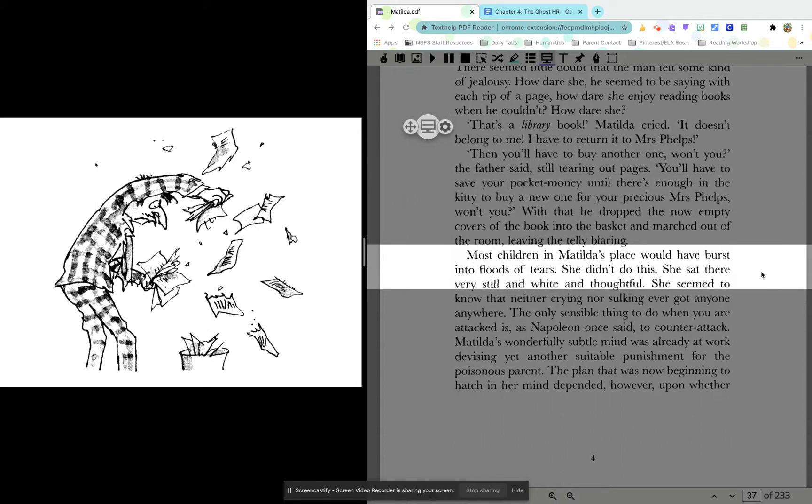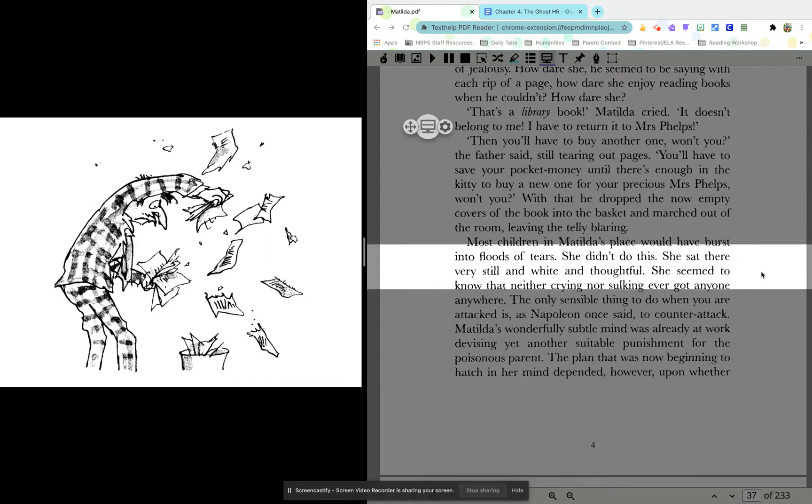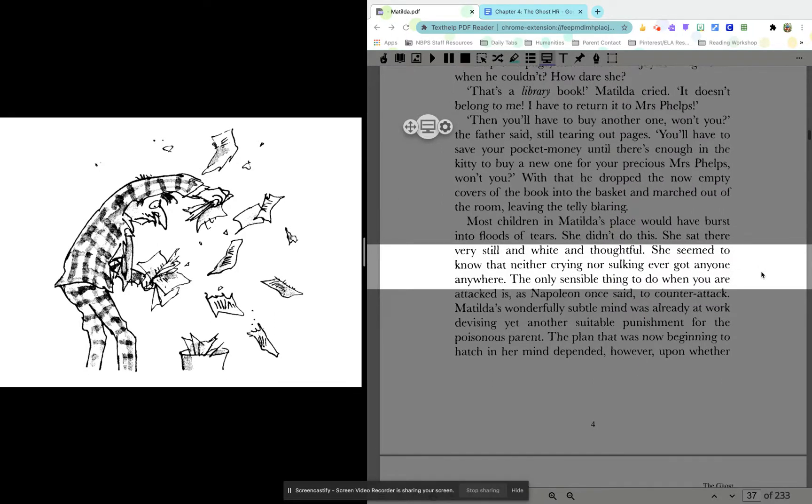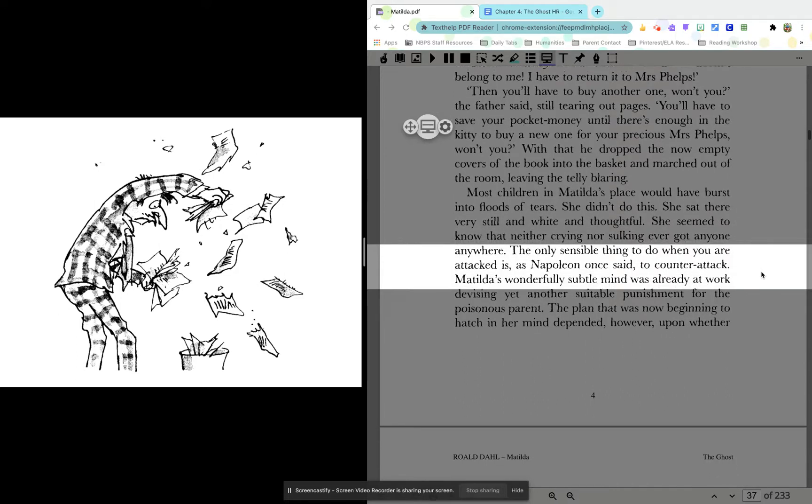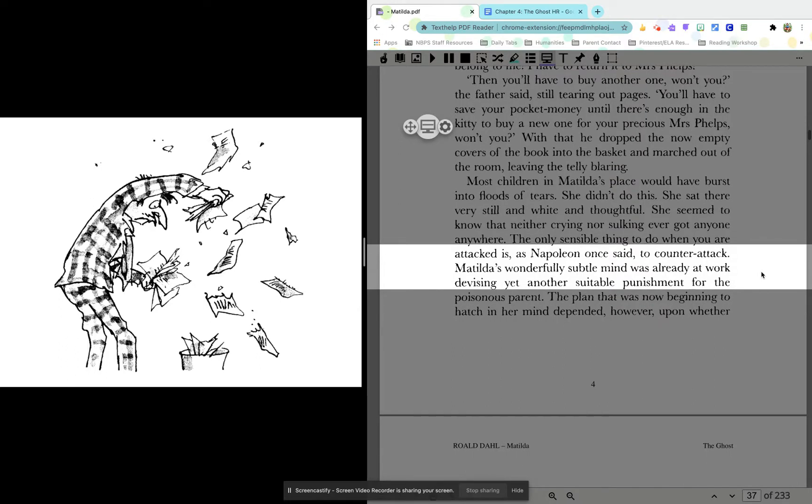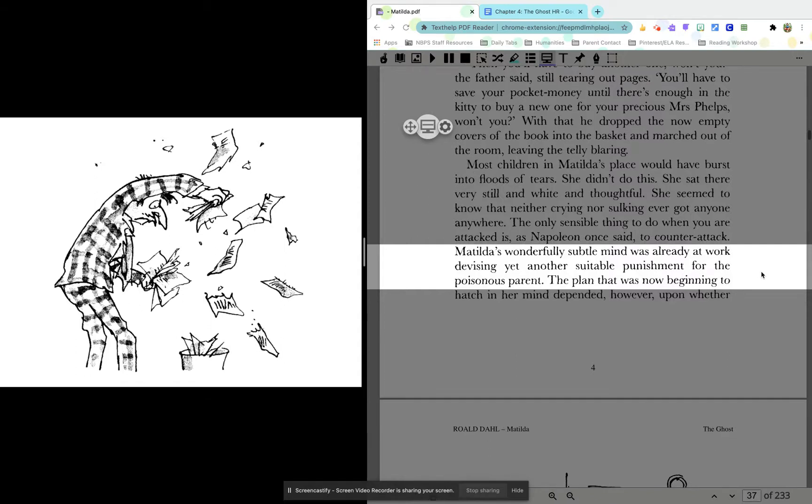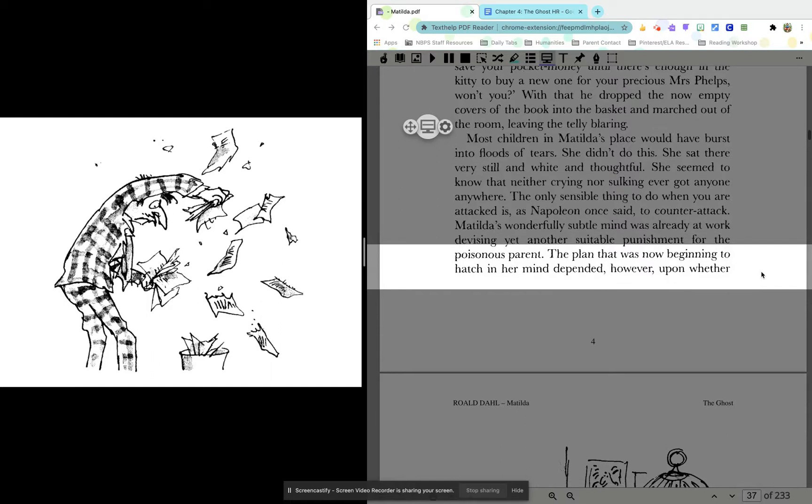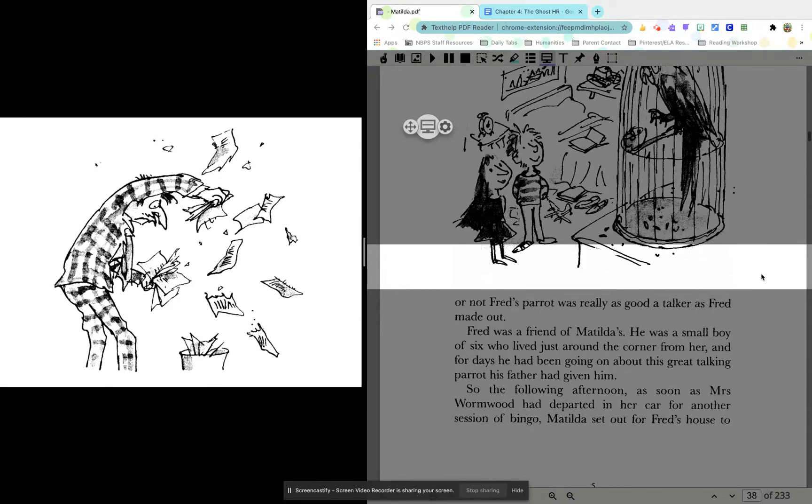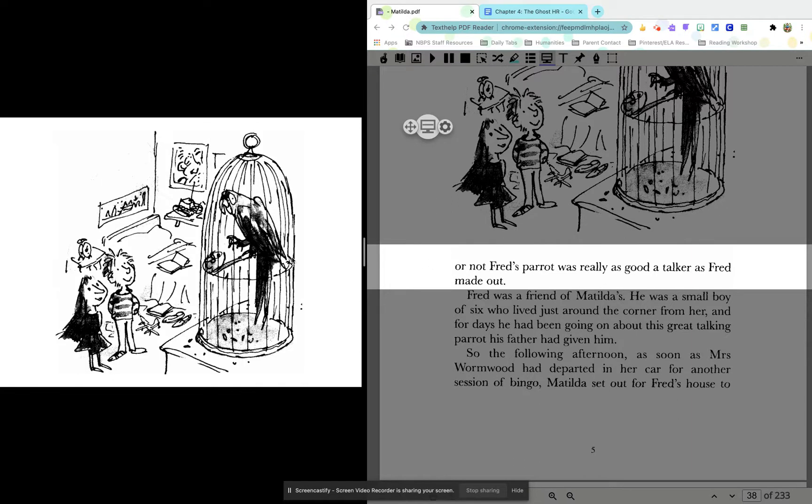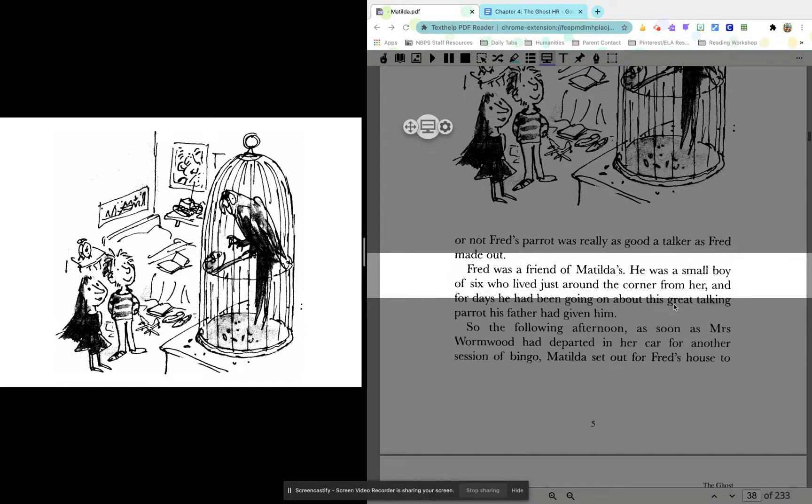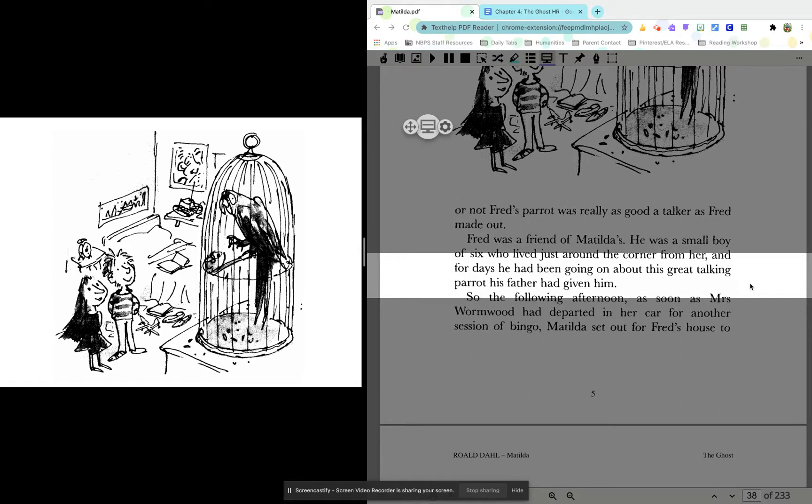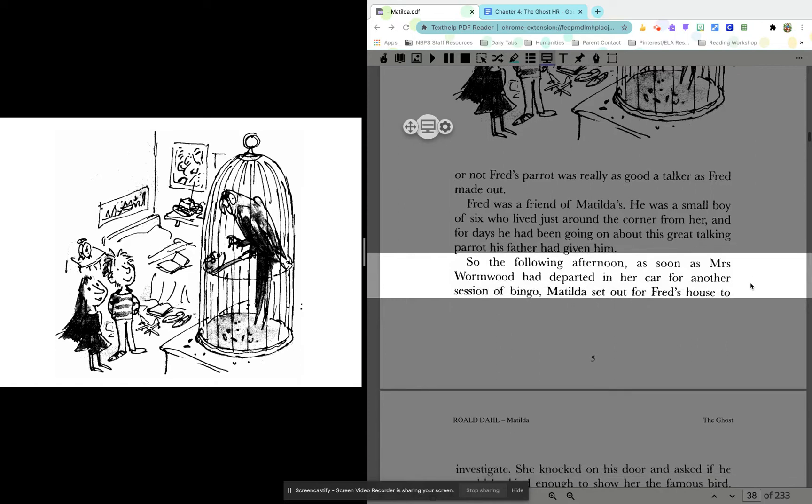Most children in Matilda's place would have burst into floods of tears. She didn't do this. She sat there very still and white and thoughtful. She seemed to know that neither crying nor sulking ever got anyone anywhere. The only sensible thing to do when you are attacked is, as Napoleon once said, to counterattack. Matilda's wonderfully subtle mind was already at work, devising yet another suitable punishment for the poisonous parent. The plan now beginning to hatch in her mind depended, however, upon whether or not Fred's parrot was really as good a talker as Fred made out. Fred was a friend of Matilda's. He was a small boy of six, who lived just around the corner from her, and for days he had been going on about this great talking parrot his father had given him.